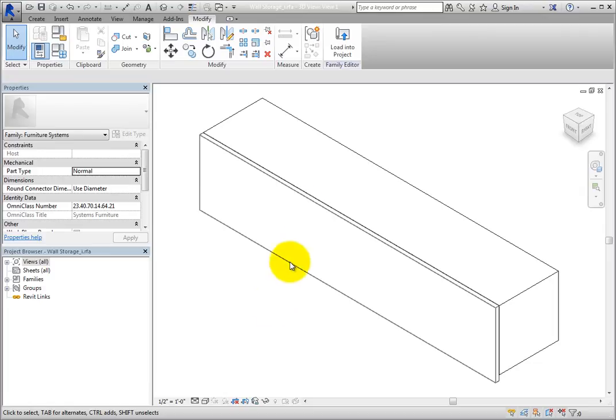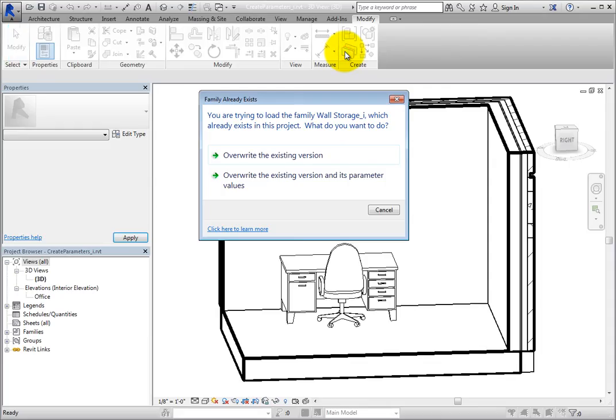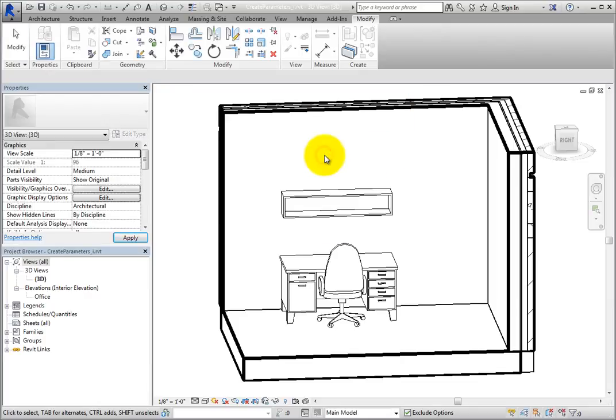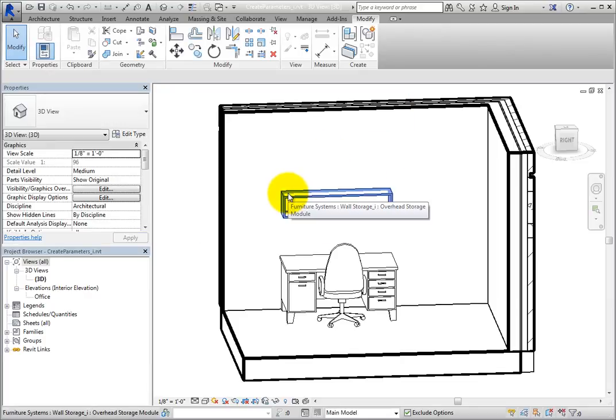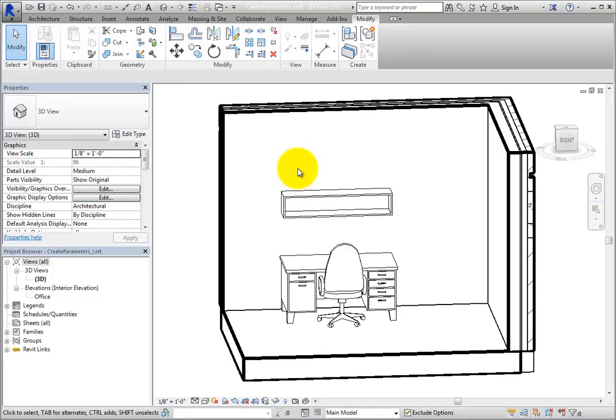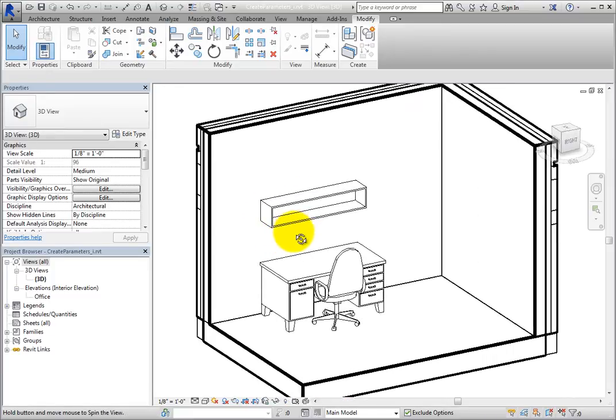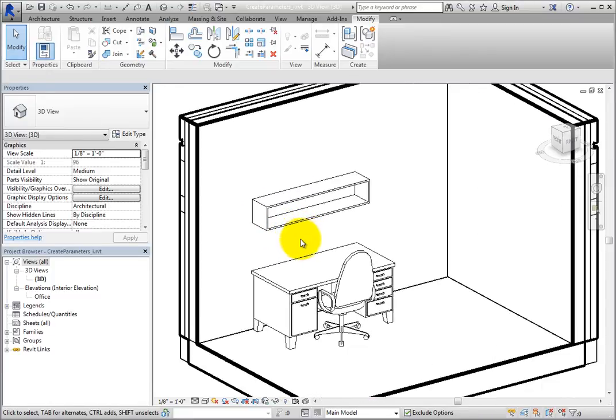Load this back into the project and make sure it functions properly. On the Ribbon, select Load into Project. In the Family Already Exists dialog, select Overwrite the existing version.